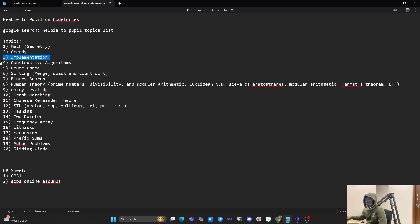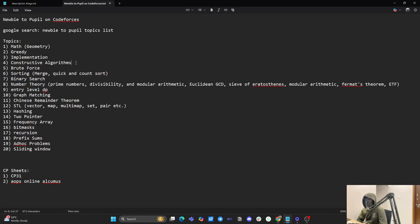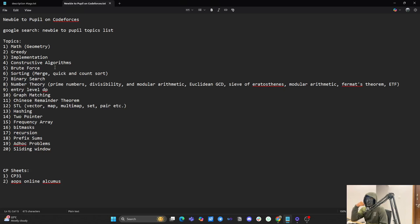Constructive algorithms — you won't find a direct tutorial anywhere, but on the go you'll have to look at the pattern in the problems, play with test cases, and try to find an algorithm for them. Then brute force: whenever a problem is given that's 800, 900, or 1000 rated, the test cases are usually very small, so you can use brute force.